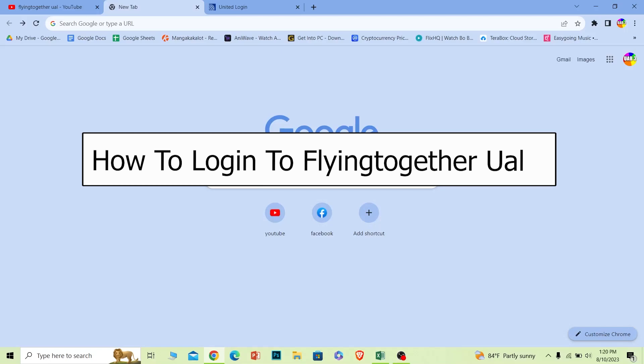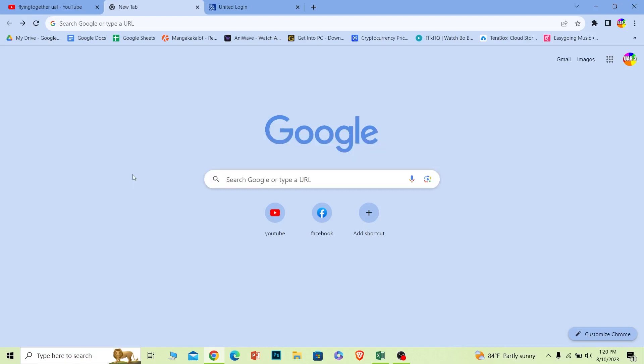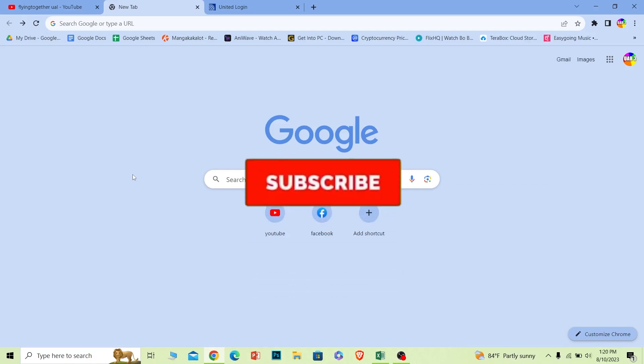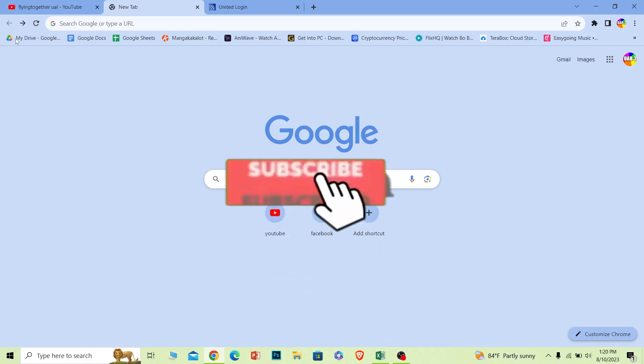Welcome to our channel One to Step, where we post tutorial videos. In today's video, I will teach you guys how you can log in to your Flight Together UAL account, also known as United Airlines. Before that, hit that subscribe to our channel One to Step and let's move on.